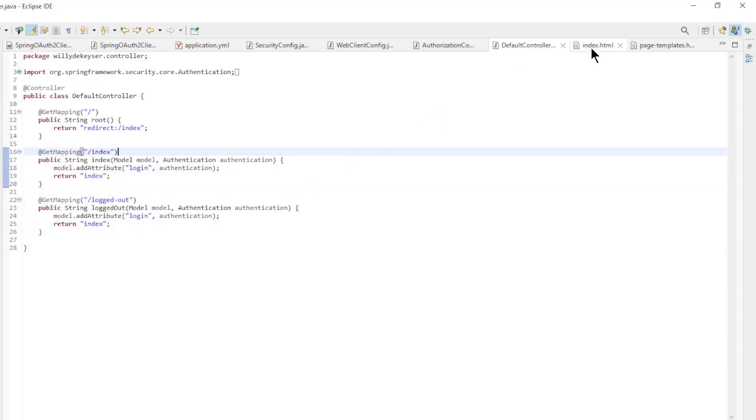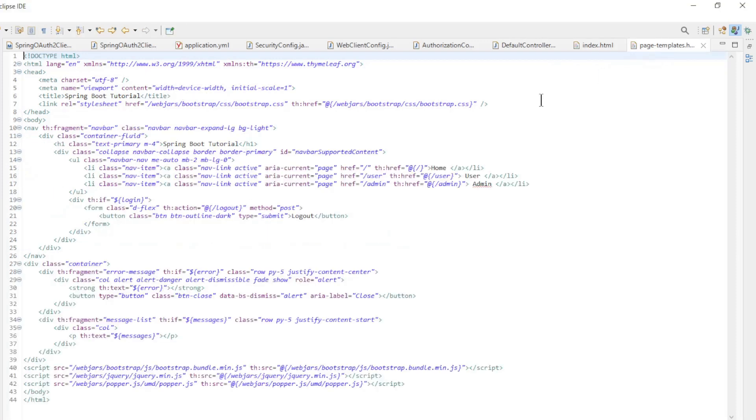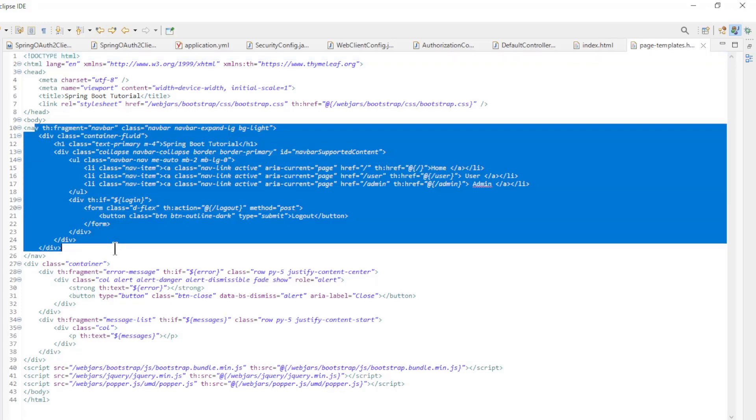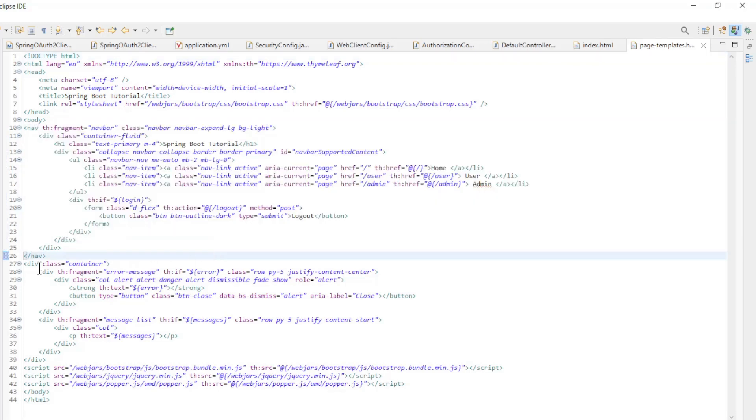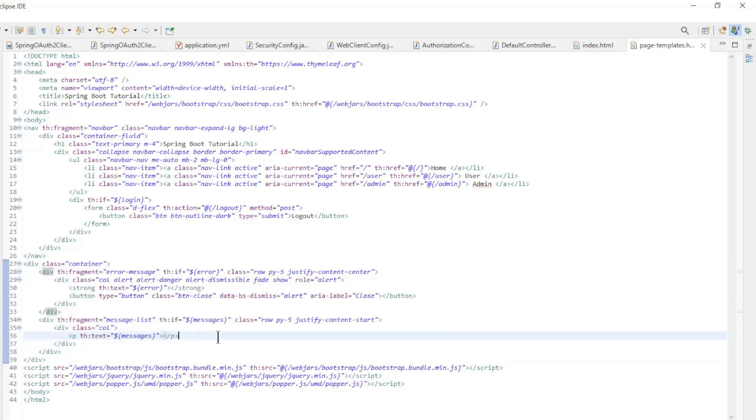The index.html file is a simple HTML file with the setup. Most HTML code is in the page templates with the navigation and the text of the spring resource server. This was all the code for today. Thanks for continuing to follow and don't forget to subscribe to our channel.